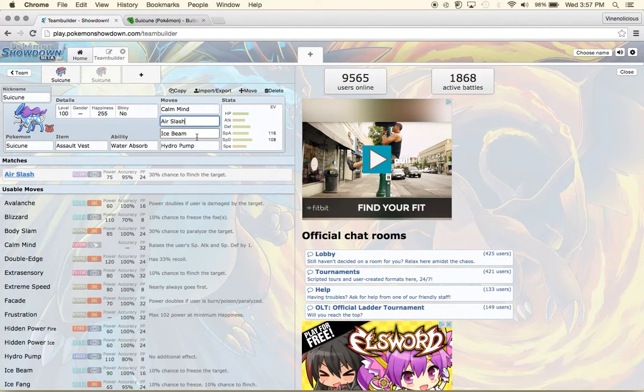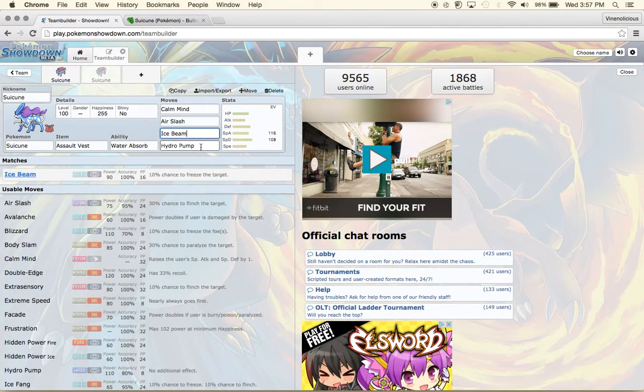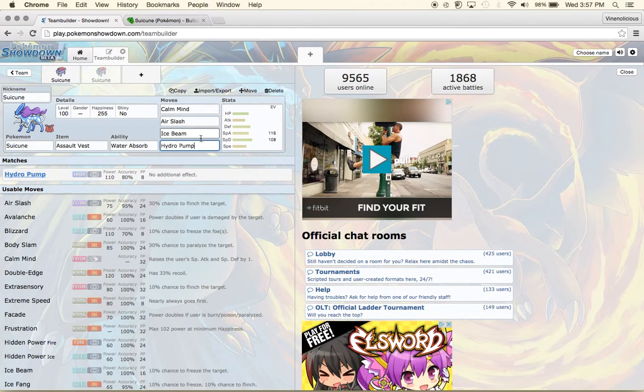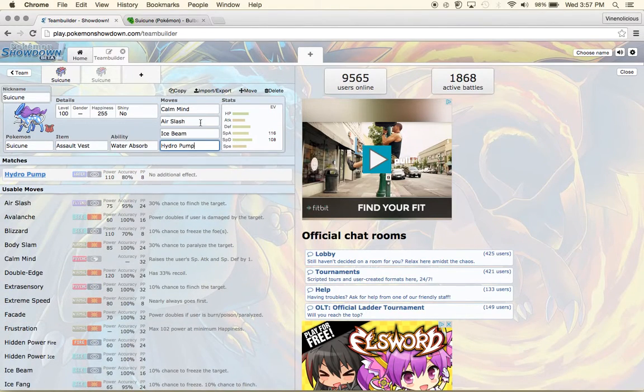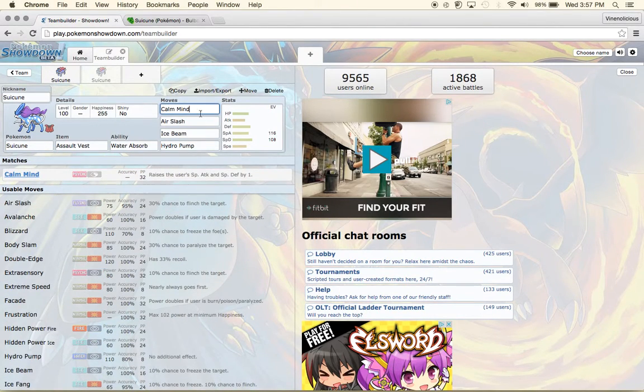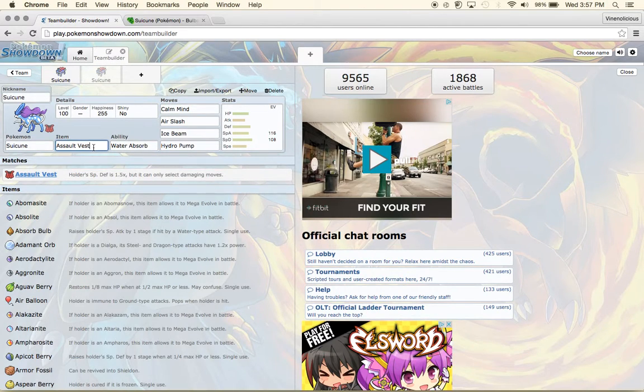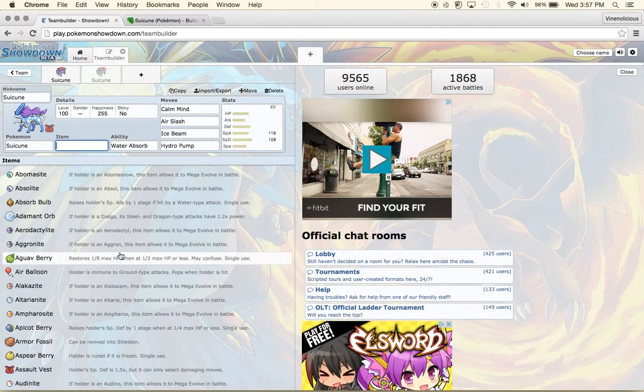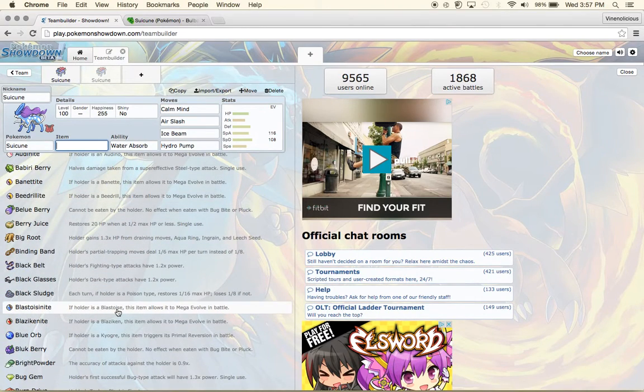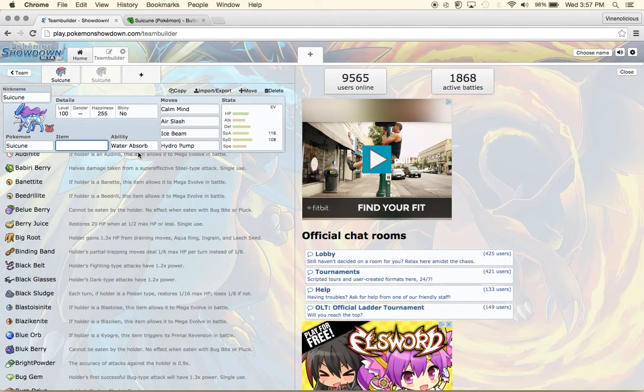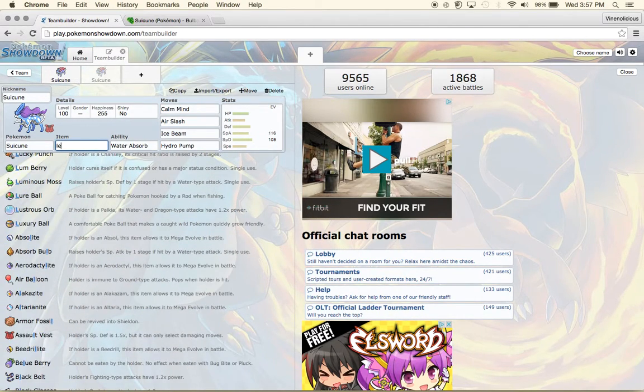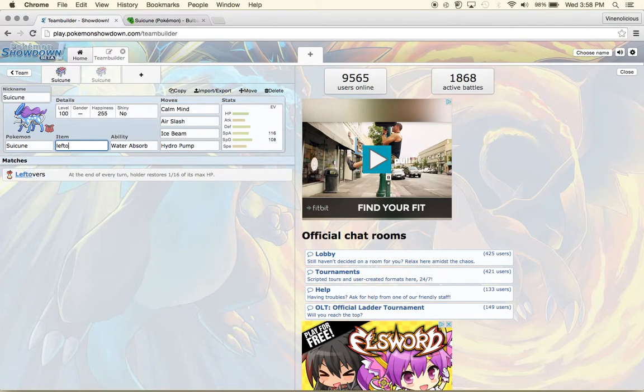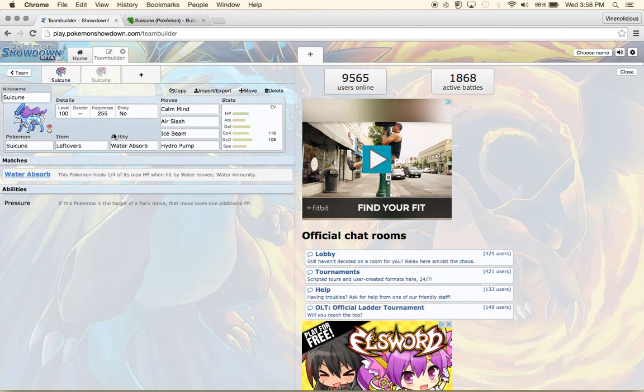You should give it Air Slash and Ice Beam and Hydro Pump, because if you're wanting to sweep out Pokemon, these are some pretty good moves. You can also use Calm Mind, or unless it doesn't allow it. And if it doesn't, then I suggest you giving it Leftovers, because most people tend to use it because it's pretty good when in battle.